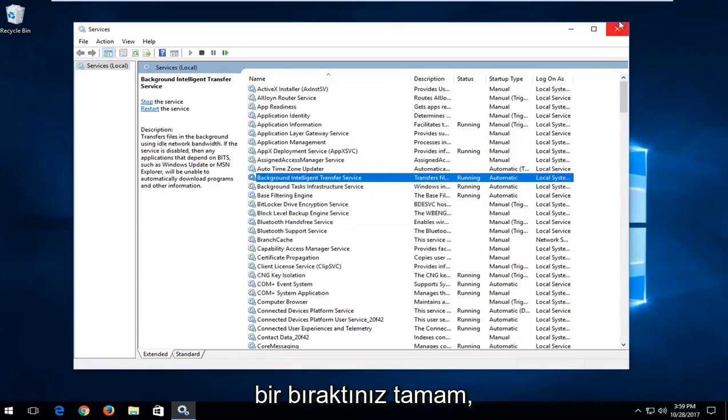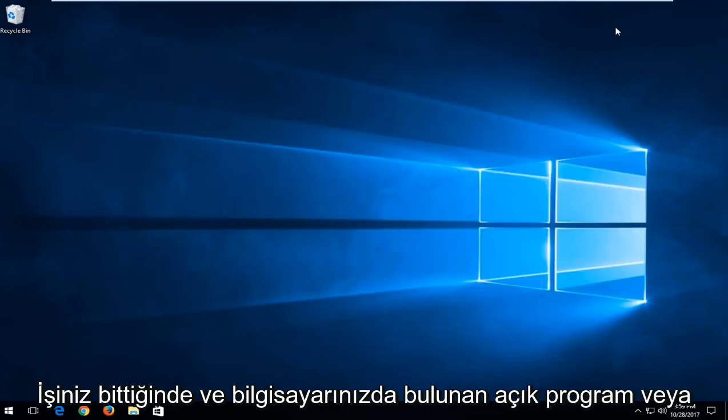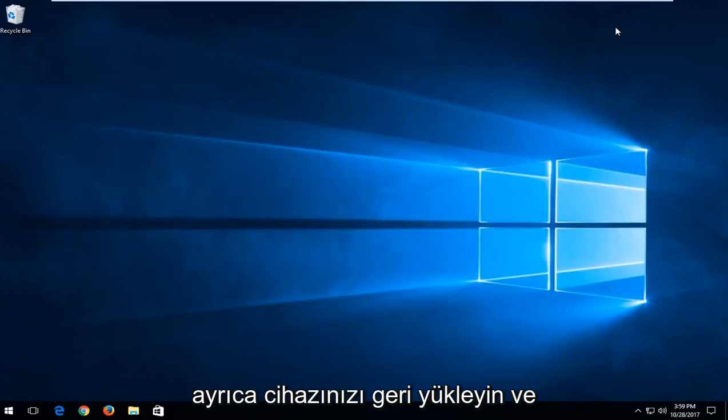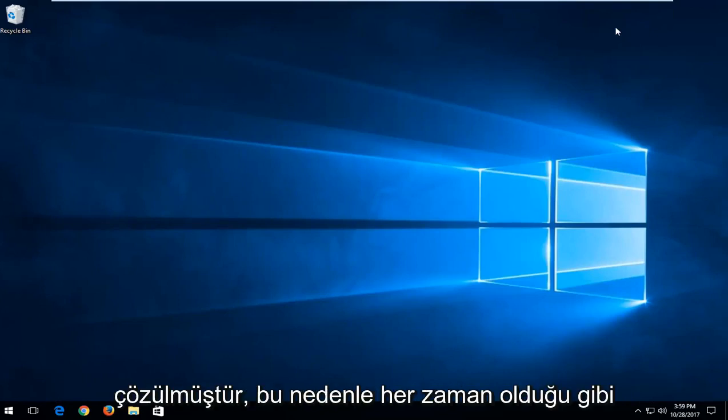I would recommend that you close out of this window once you're done and any open programs or applications you have on your computer as well. Restart your device and hopefully your issue and the service has been resolved.